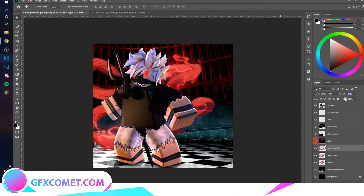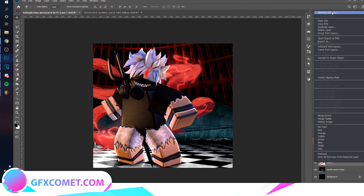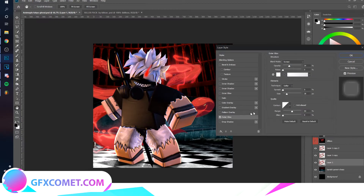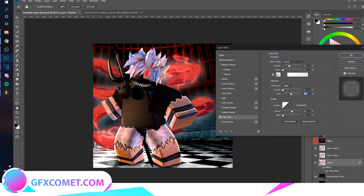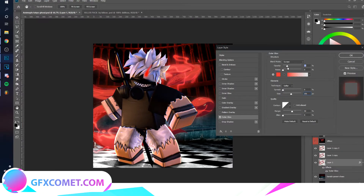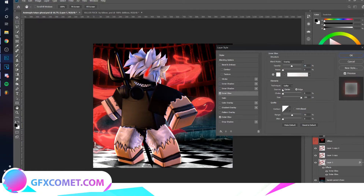Go to the first original effect layer, right-click, and go to Blending Options. Under Outer Glow, enable it and choose a red color.